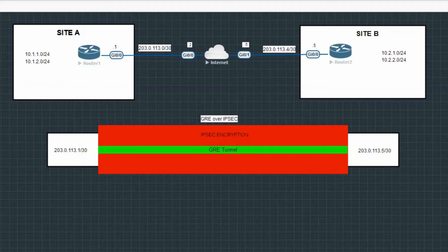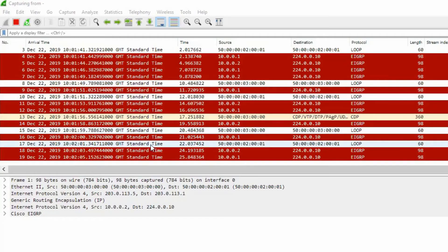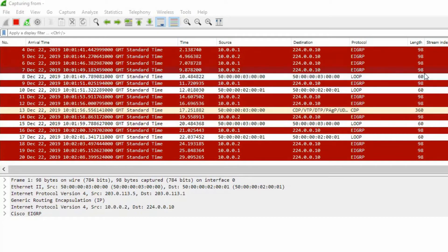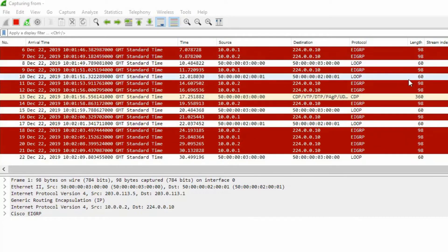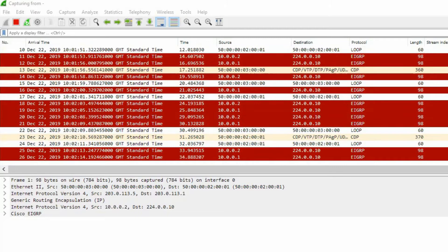Before doing any configuration I want to demonstrate that GRE tunnel by itself is not going to encrypt traffic. So I'll fire up Wireshark on router 2 and show you that the Telnet password can still be seen in plain text. Now Wireshark is open, we can see some of our normal EIGRP traffic that we expect as we've got that running on the network.